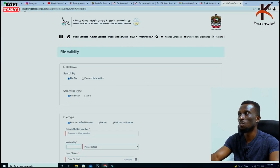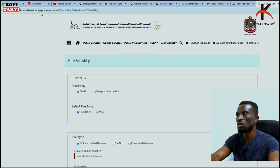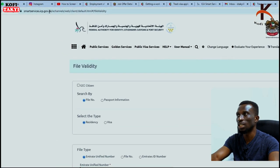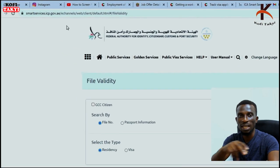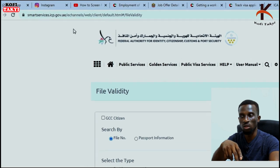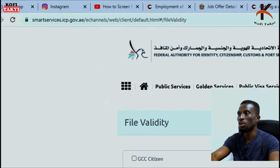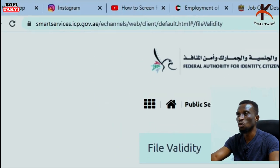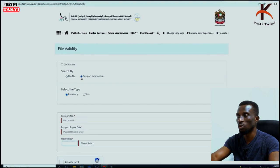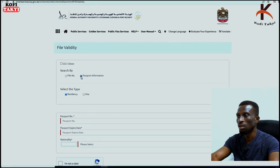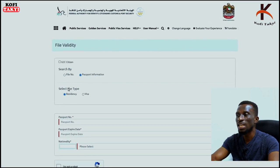That opens the page of the ICA — which is smart services dot icp dot gov dot ae. I'll link that in the description box. When this page opens, go directly to passport information.